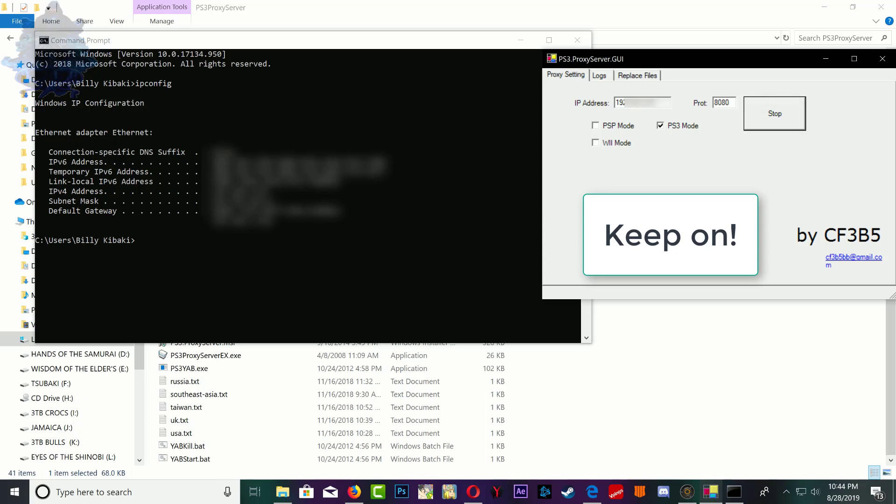Now don't do anything else with the proxy server. Go over to your PS3 now.